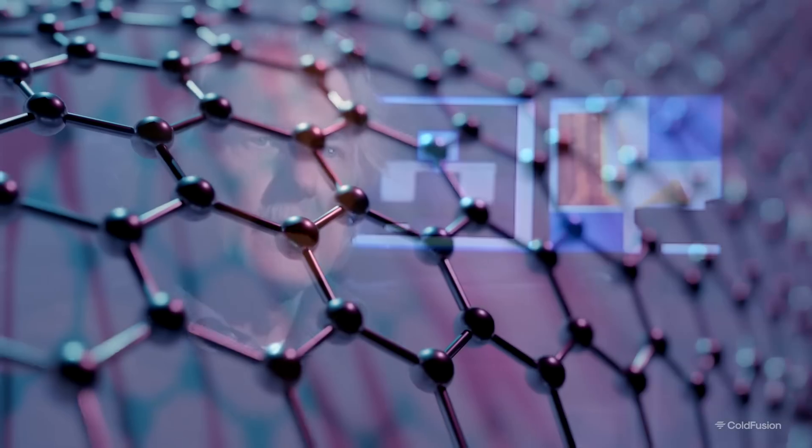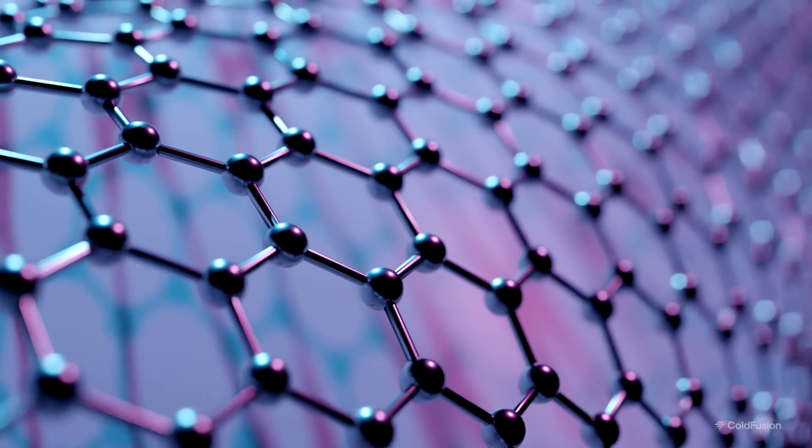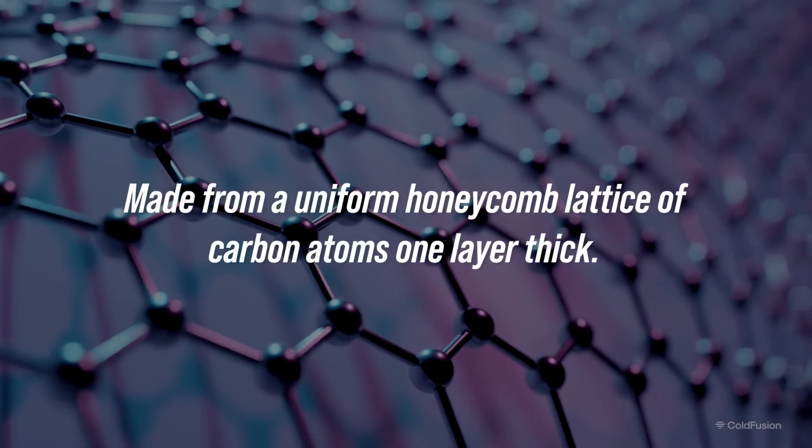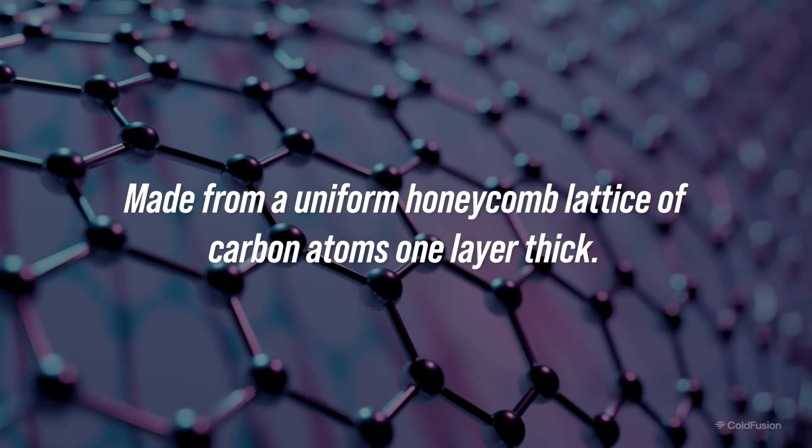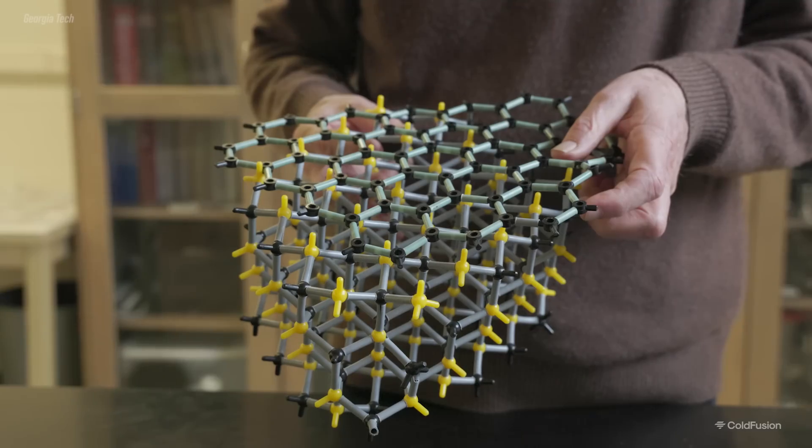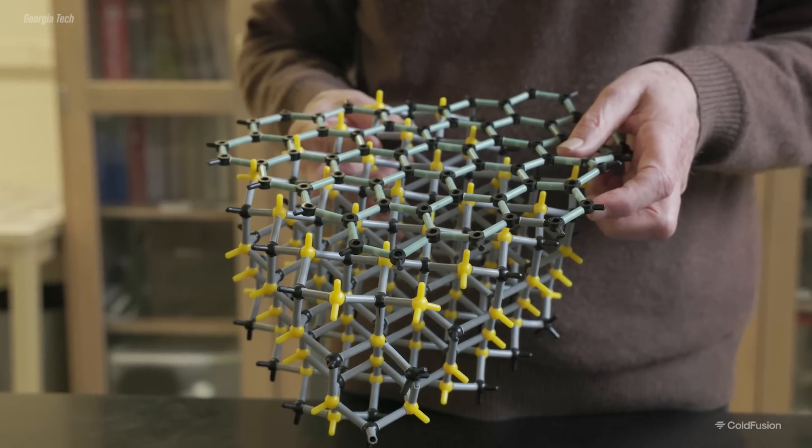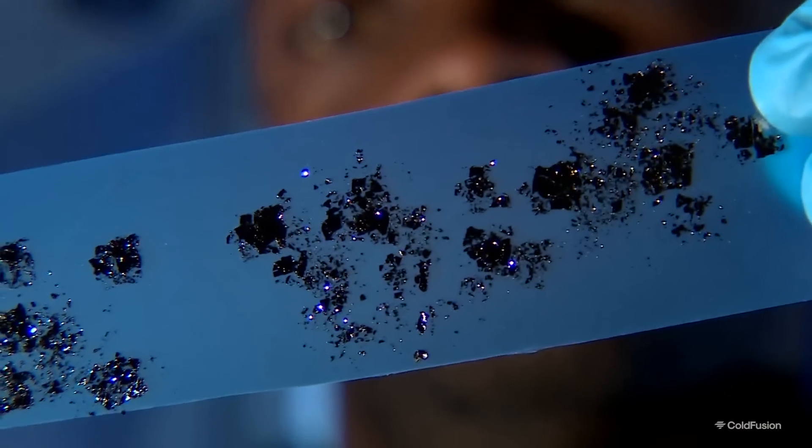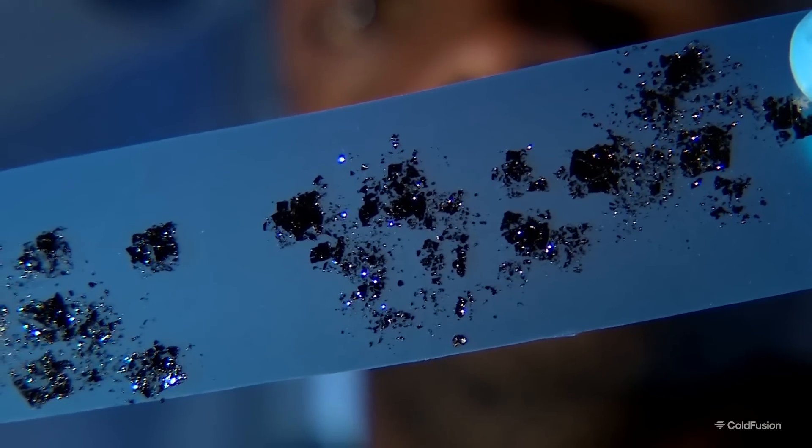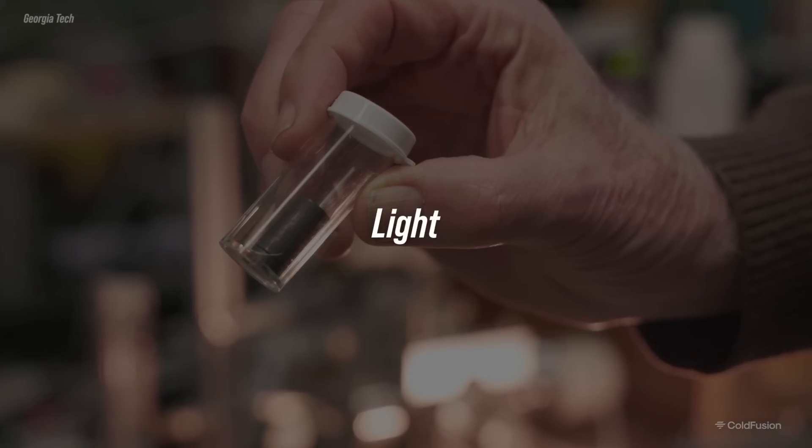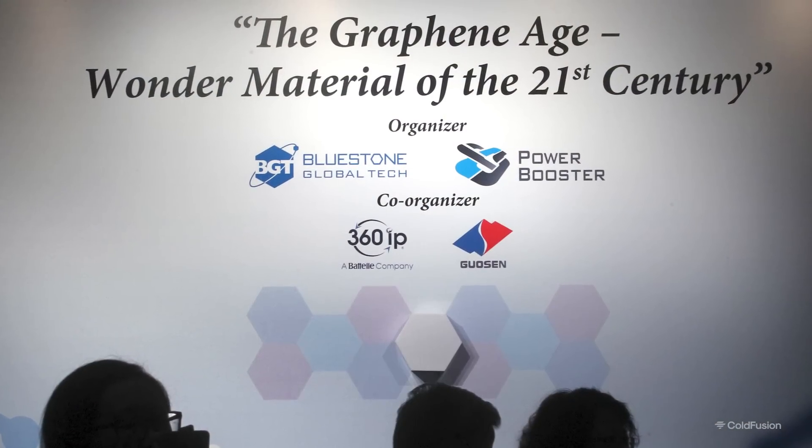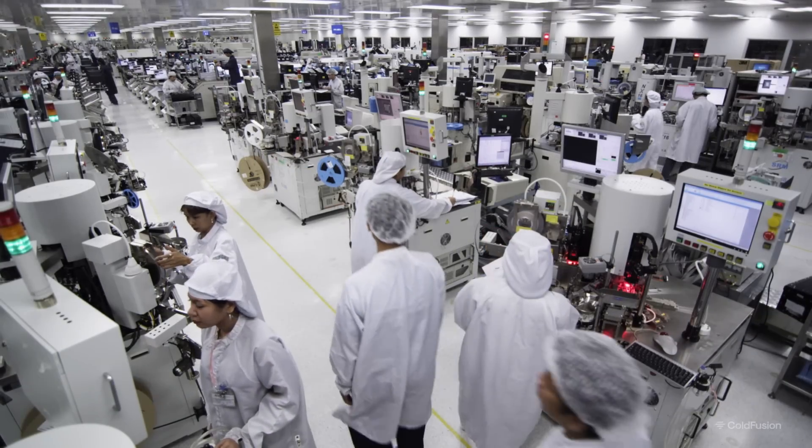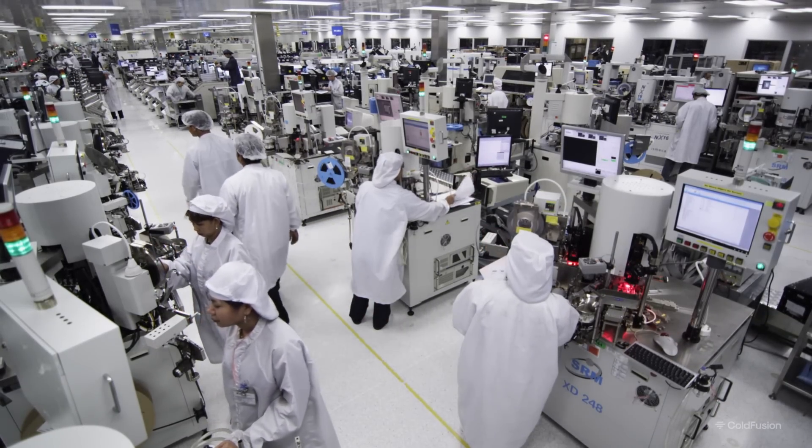I've talked about graphene a few times on the channel, but in summary, it's a 2D material made from a uniform honeycomb lattice of carbon atoms one layer thick. Its structure allows electrons to move through it with minimal resistance. And since an electrical current is just electrons, this property makes graphene one of the most conductive materials known to man. It's also strong, light, and basically overall, a wonder material. The only problem was that up until 10 years ago, it was pretty hard to make in a cost-effective way.